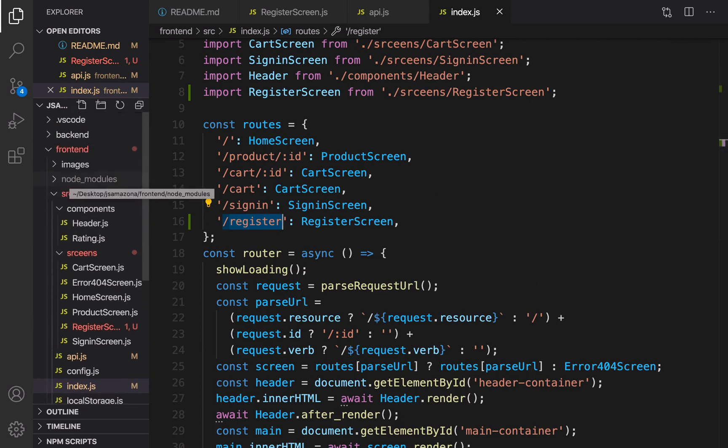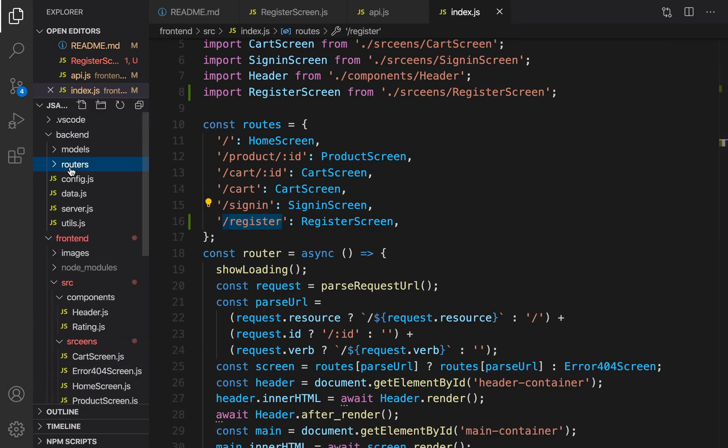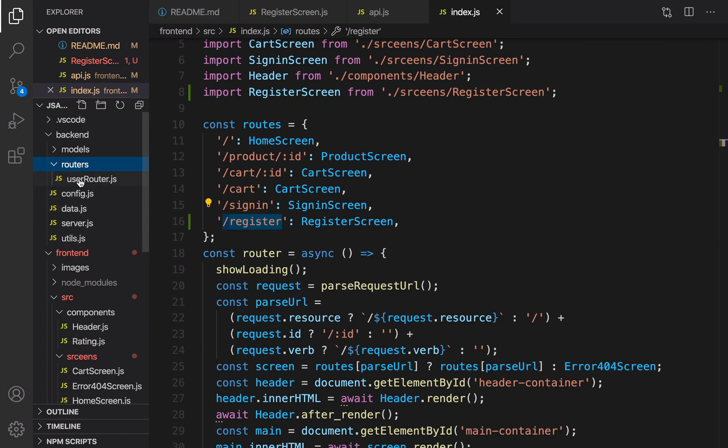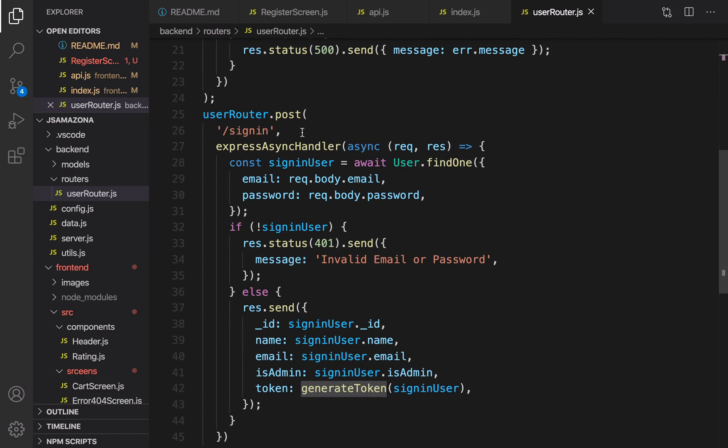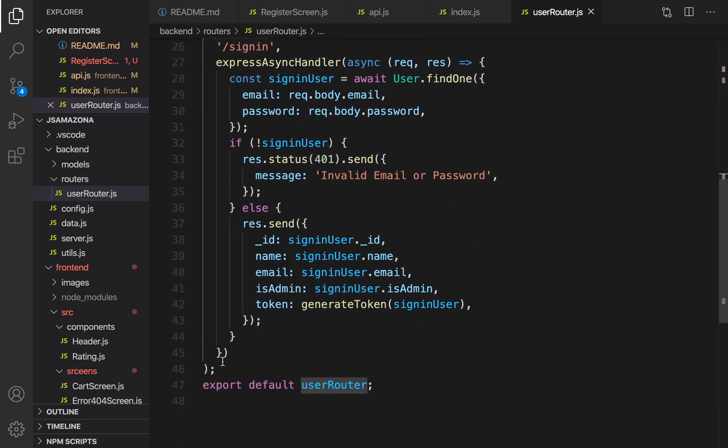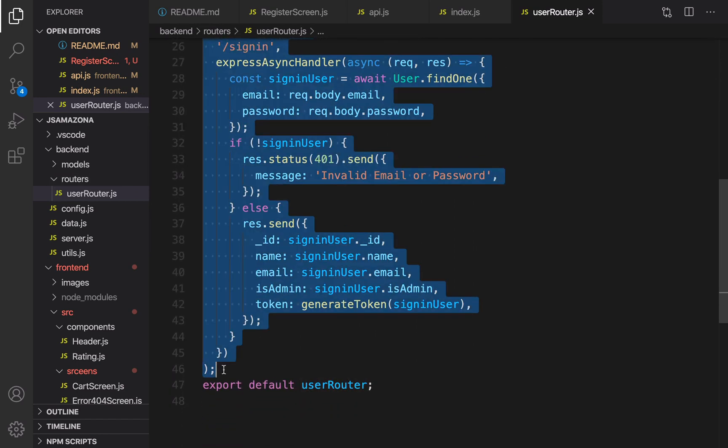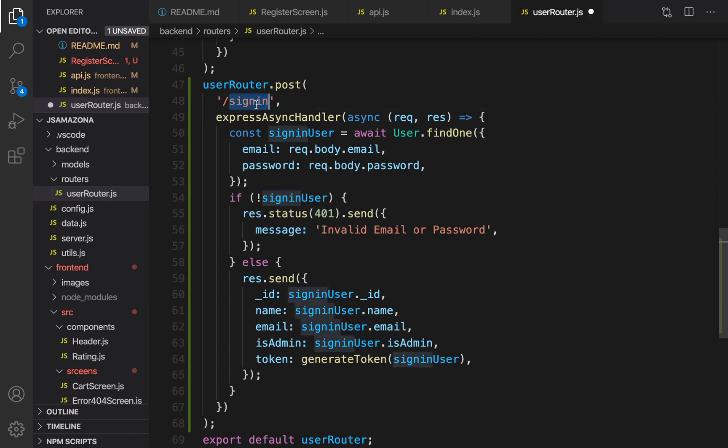Let's go for it. Open your user route in the backend folder, routers, user routers. Here there's a post method for sign-in. Let's duplicate the sign-in function and rename that to register function.